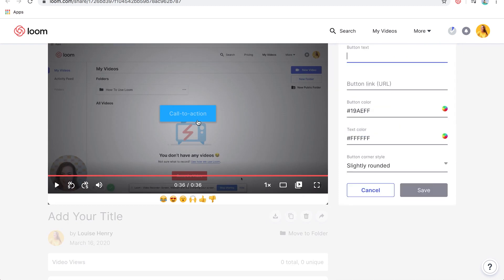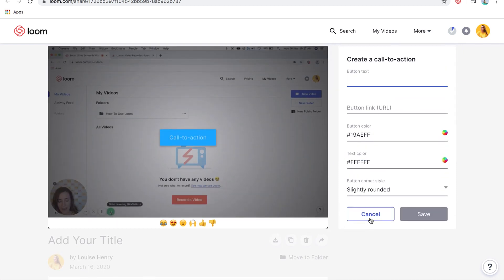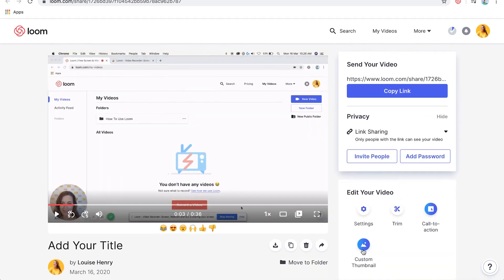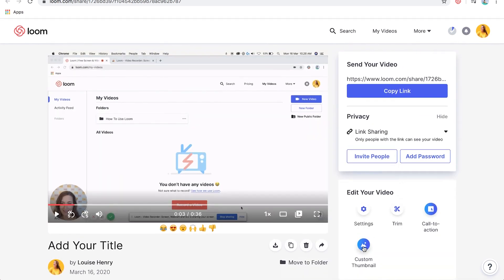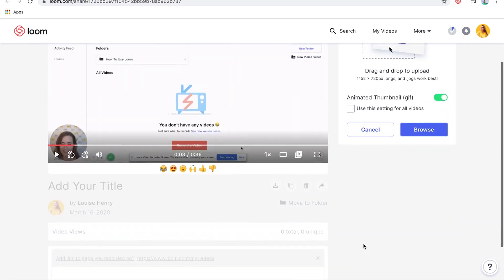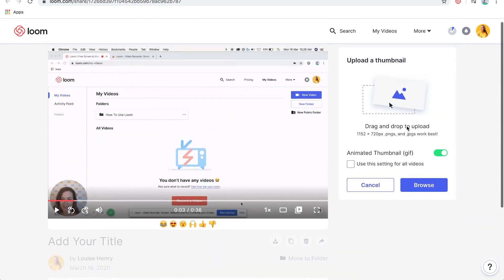You can also add a call to action on your video — that would be a button like this here at the top. And you can add a custom thumbnail. If you just click 'Custom Thumbnail' here, you'll be able to upload an image and replace the thumbnail.